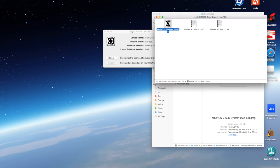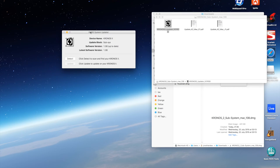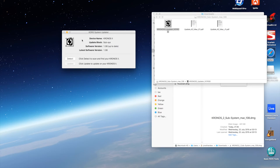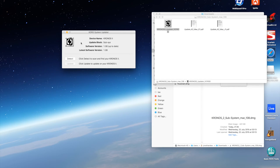And then up comes the updater. Now surprisingly, my Chronos actually has the latest firmware on it, which I'm quite surprised about given the fact it doesn't have the latest OS on it. But that's good news.